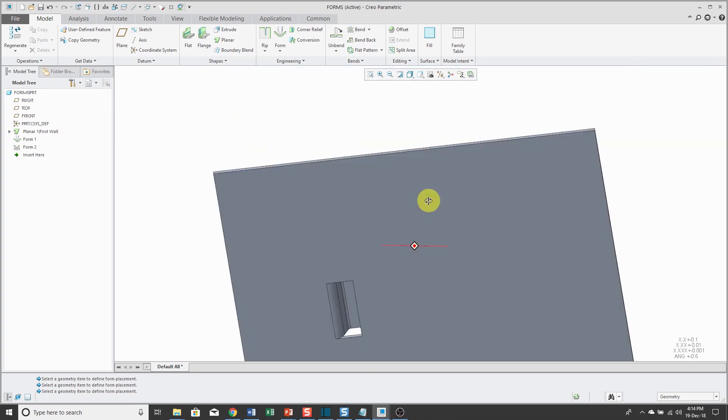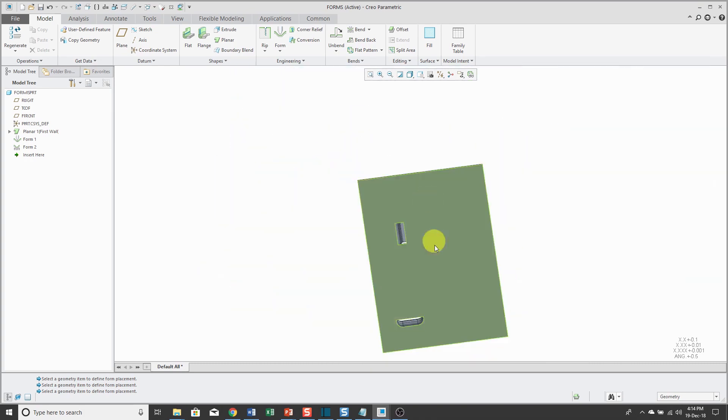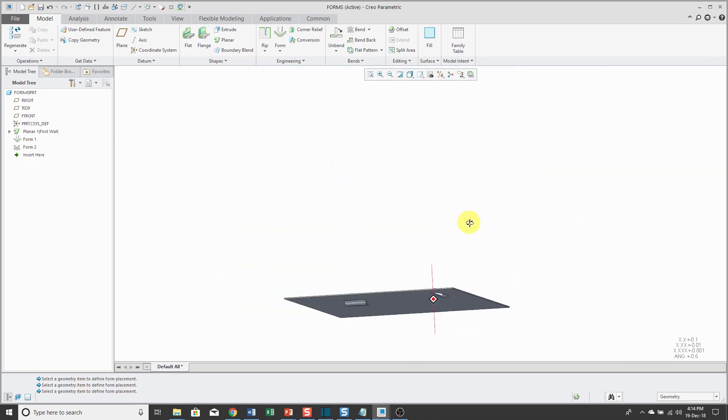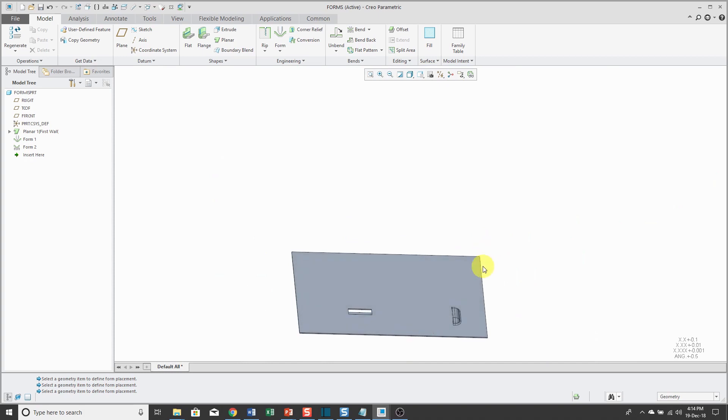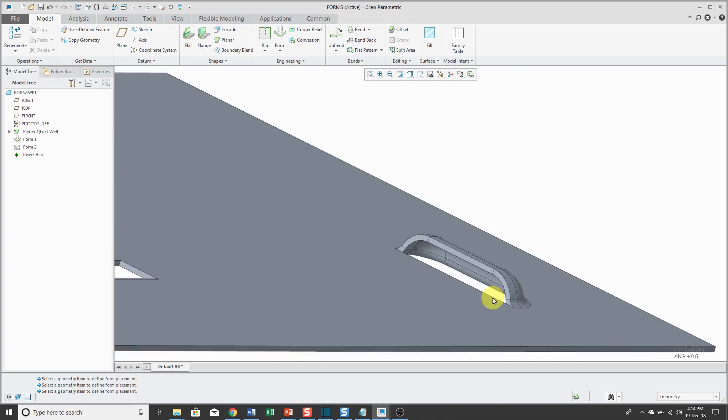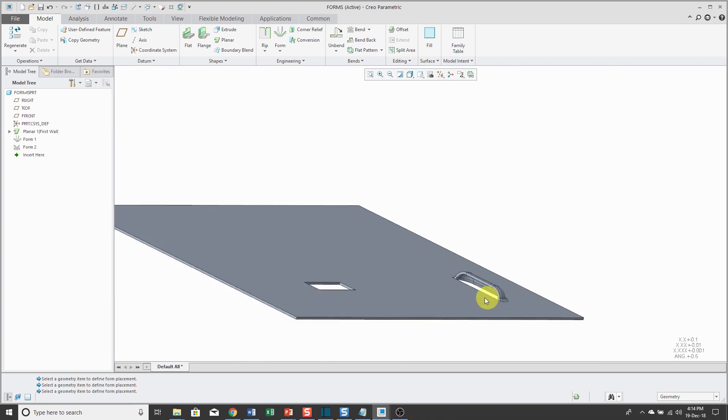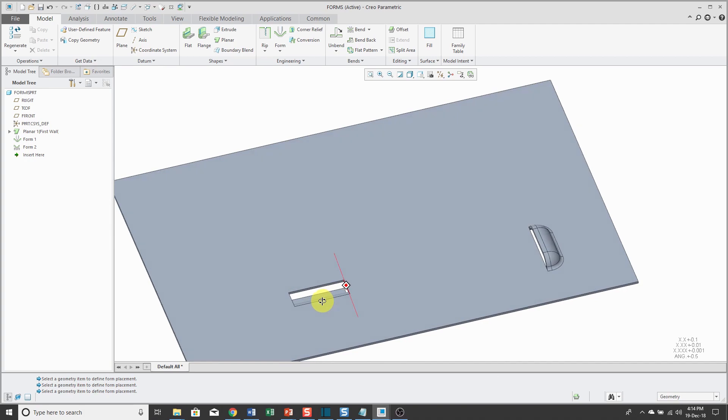Again, pretty neat stuff that you already get this from PTC. Here you can see my punch form over on the right and the die form over on the left.